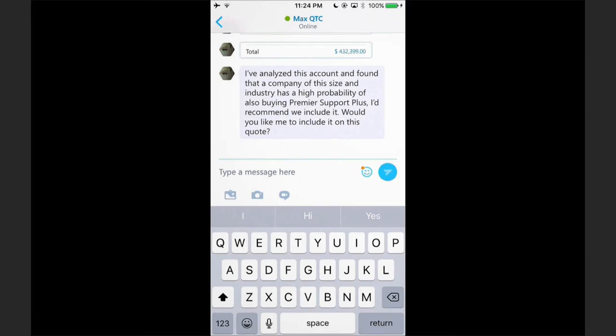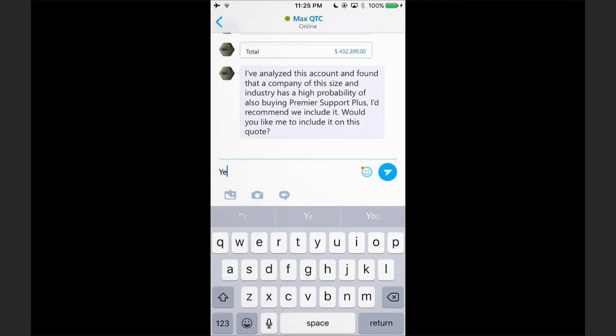Max is now analyzing this account and using machine learning has found that similar companies of the same size and industry with the same products have a high probability of also buying Premier Support Plus and is recommending to me, the seller, that we should include it.